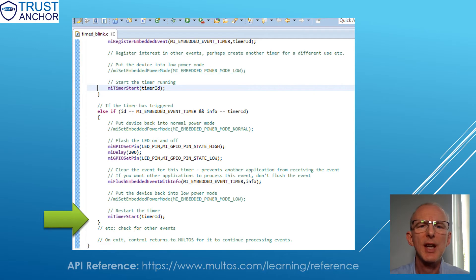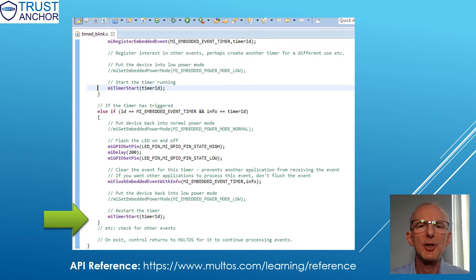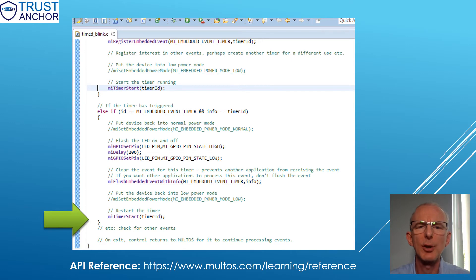The C API, however, provides a rich selection of features, including hardware-based cryptography support and multiple IO options to enable your device to operate securely.